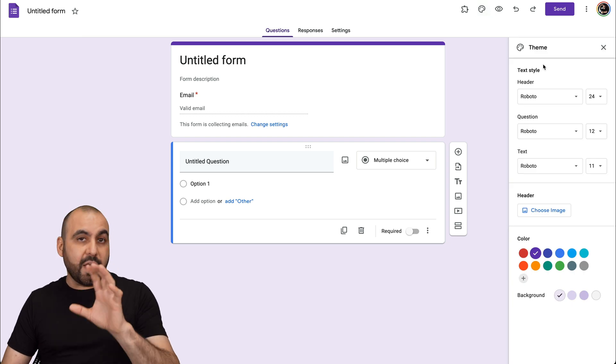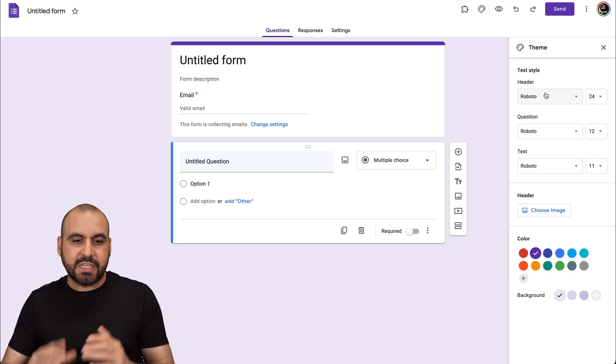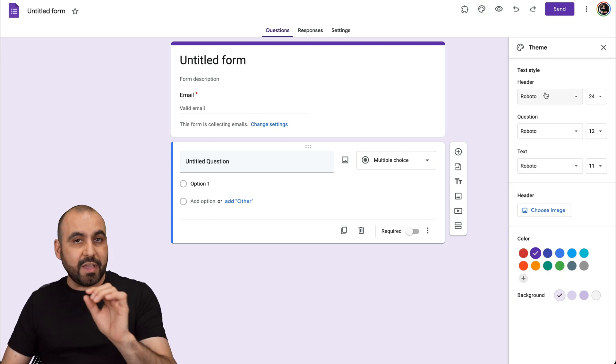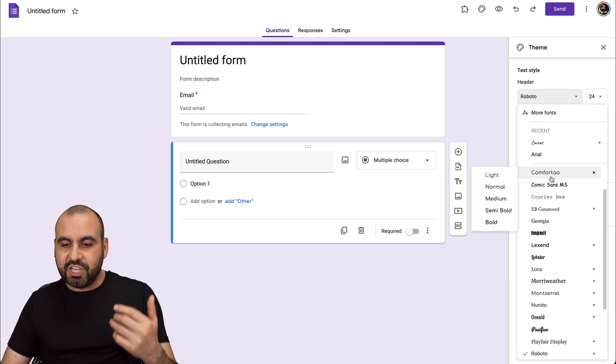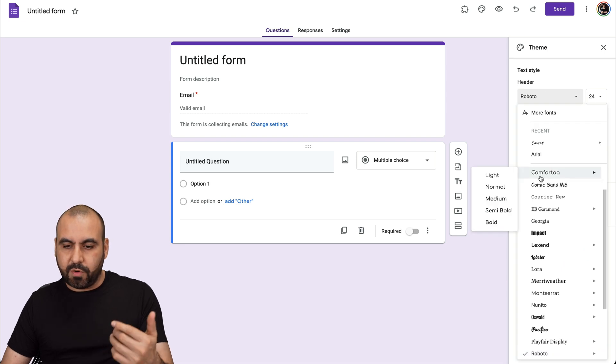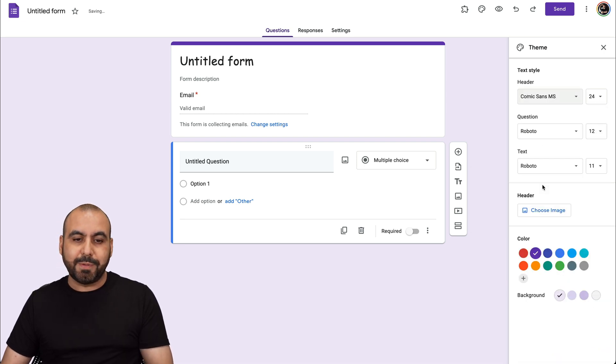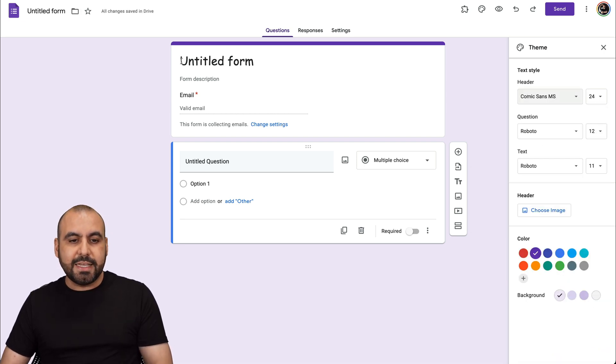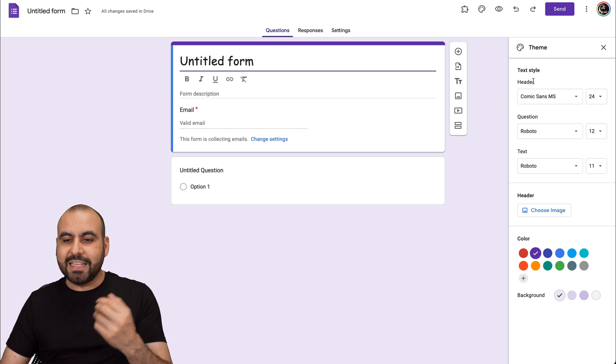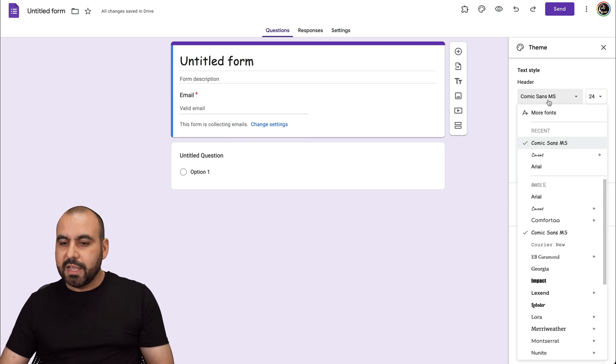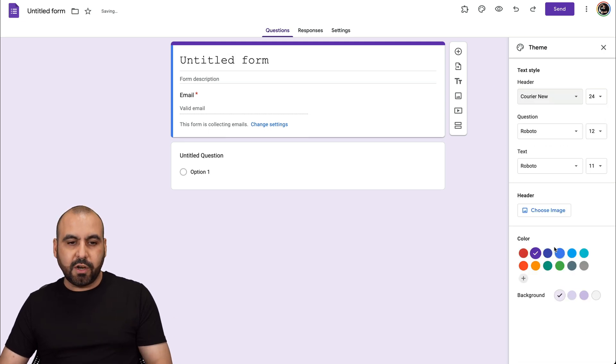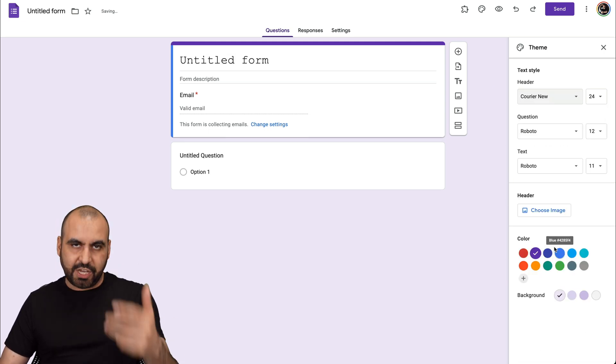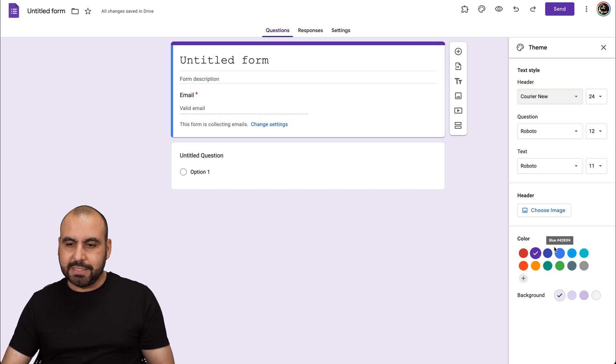You have several available options here. One is header. For example, you have a header font that's available and we can change this to a different one. For example, if we want to change this to Cosmic Sense, see how the header just changed right here. That's a different font. If you want to change it again, we can select another one and it changes.